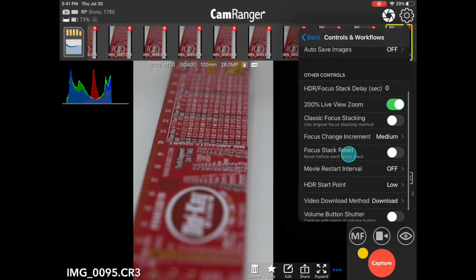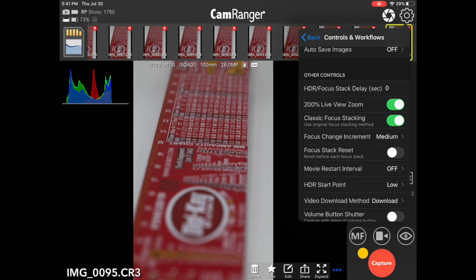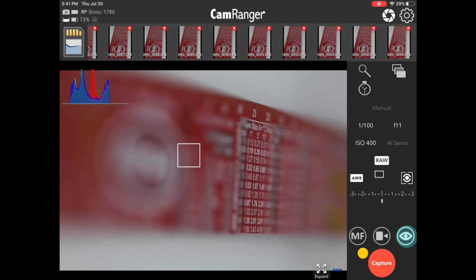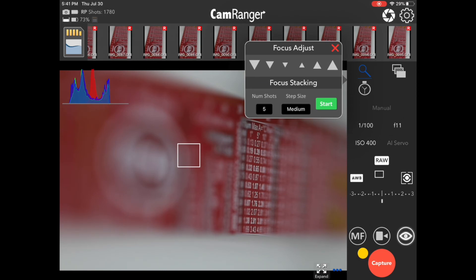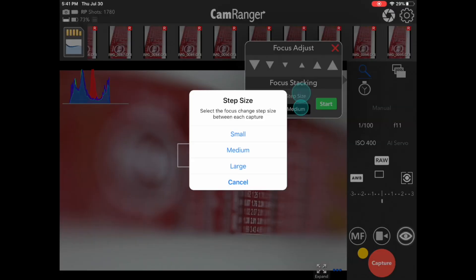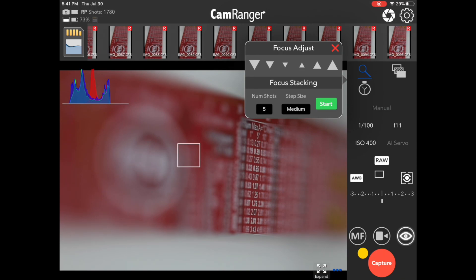And lastly, you'll notice classic focus stacking. For those who may be familiar with the original CamRanger, this is the focus stacking method that the original CamRanger uses. And I'll show you what that looks like. So it doesn't do any calculation for you of how many shots to take or what your step size should be. Instead, it just gives you an option to enter in the number of shots, enter in the step size as small, medium, or large. And then when you press start, it starts the stack from where you are currently, taking the number of shots specified with the step size that you entered. So hopefully that provides a little bit more information and some clarification on how focus stacking works with Canon.